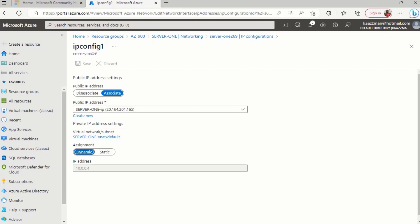Go ahead and make all the necessary changes that you want, and remember to click on the save button to save your changes. And there you have it — in this lesson we have covered how to assign an IP address to a VM in Azure. I'll see you in the next lesson, bye for now.